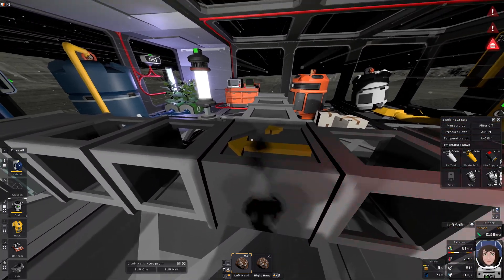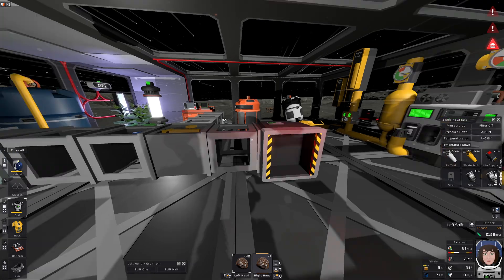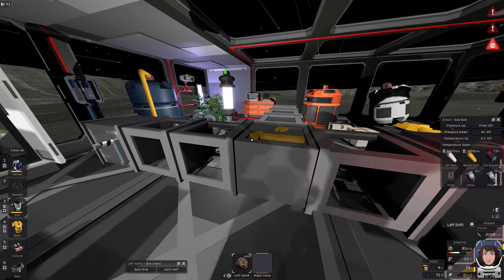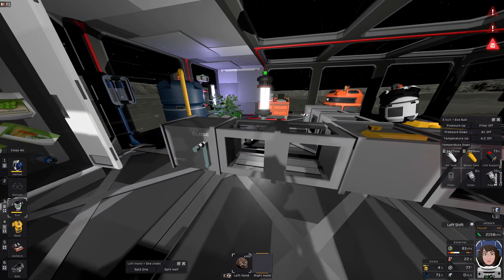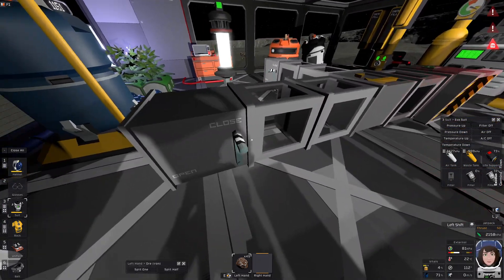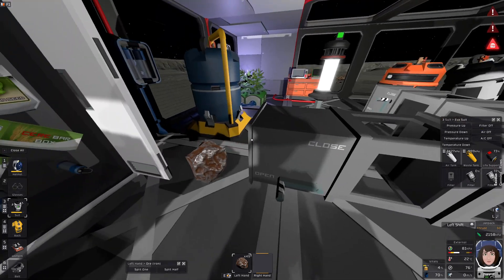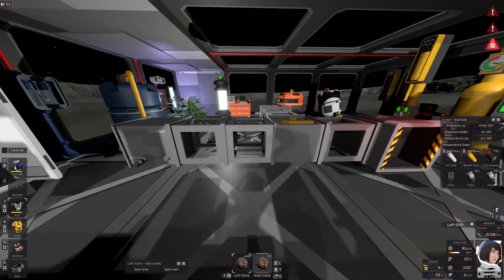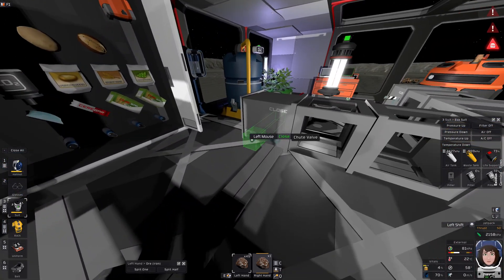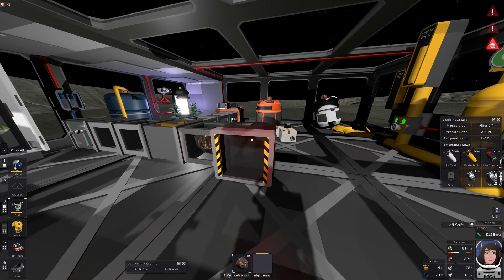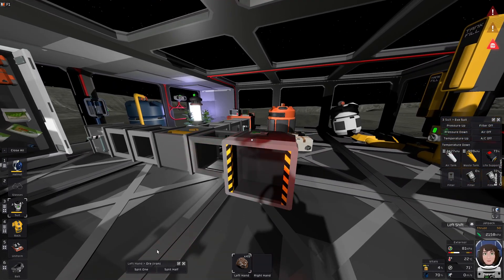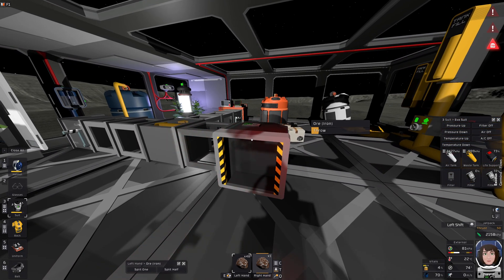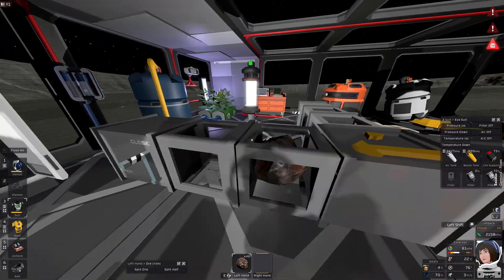Let's toss in some items and see what happens. That's now in the valve chute. Let's do another one, and then another one. This should stay visible here in the window chute.